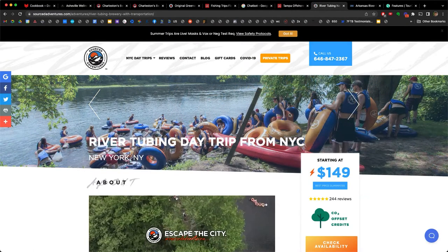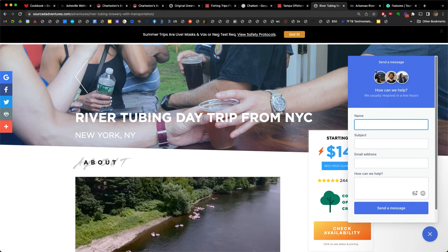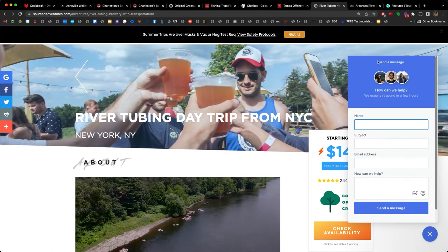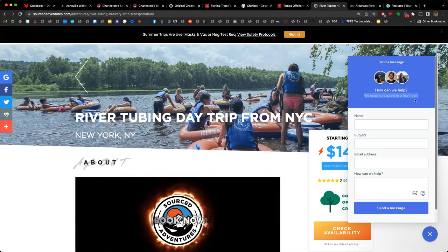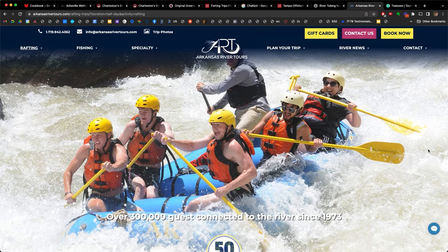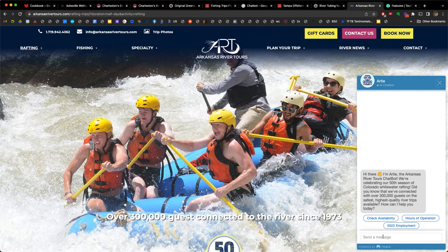On River Tubing Day Trip from New York City, we see the chat bot in the bottom right. Zooming in, I can see this is not an active live chat but has switched over to 'send a message,' where I can put my name, subject, email address, and question — it says 'we usually respond in a few hours.' Check out Arkansas River Tours, where a chat bot offers options to check availability, see hours of operations, or send a message. Some companies like Tomis (T-O-M-I-S) even allow you to make a booking directly from within the chat area.